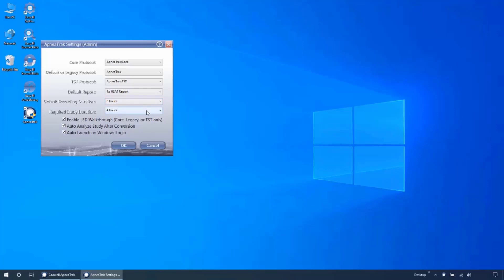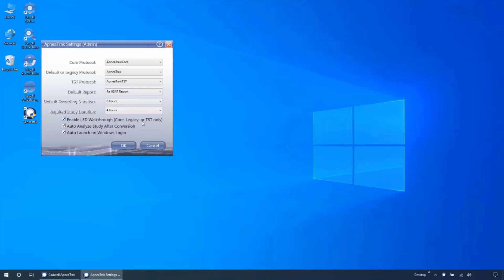Required study duration will determine when the data integrity report will flag a record as having too little data. Enable LED walkthrough will determine if the device will conduct a signal check when held for three seconds or more.